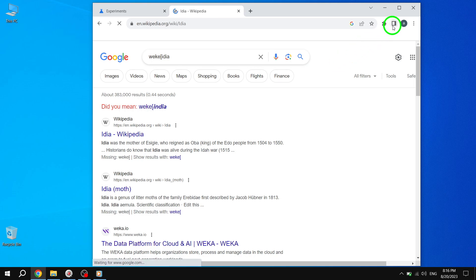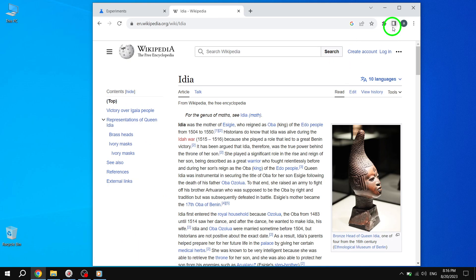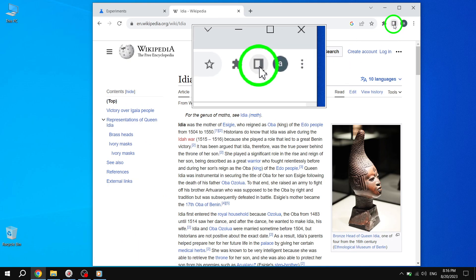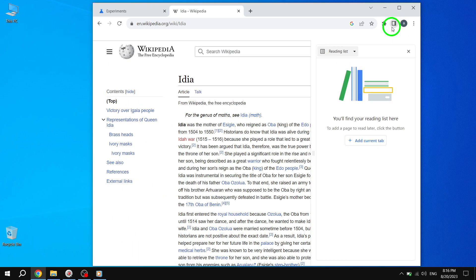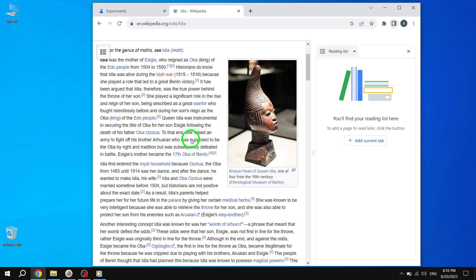Step 7. Clicking on the Reader Mode icon will remove all the extra elements on the web page, providing you with a clean and distraction-free reading experience.